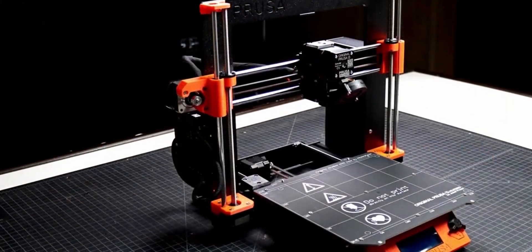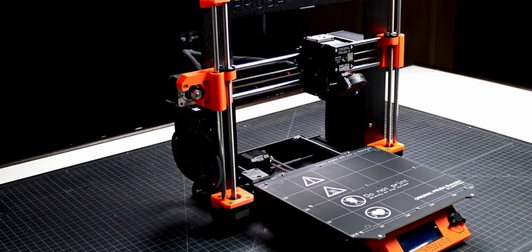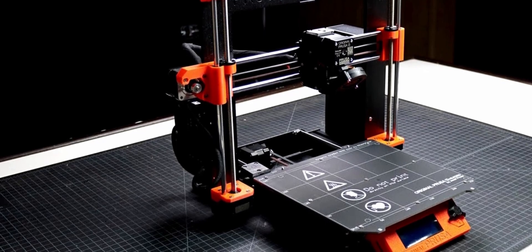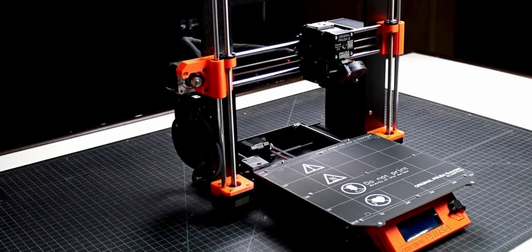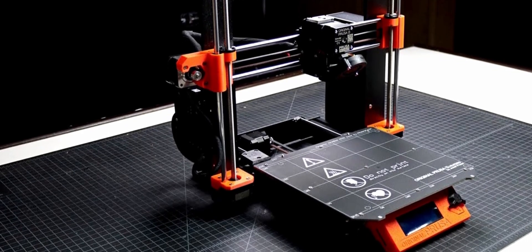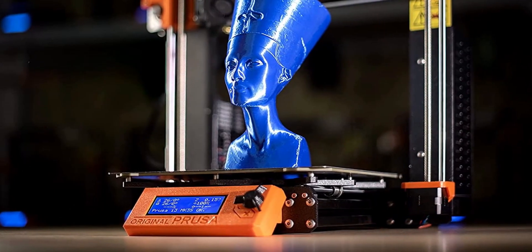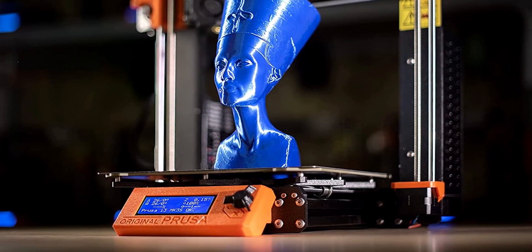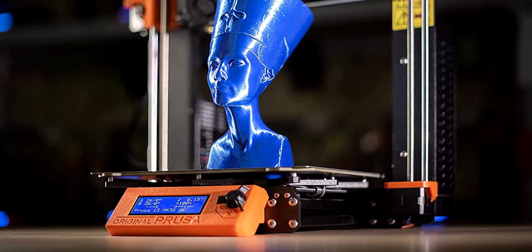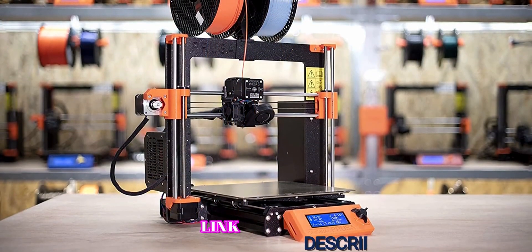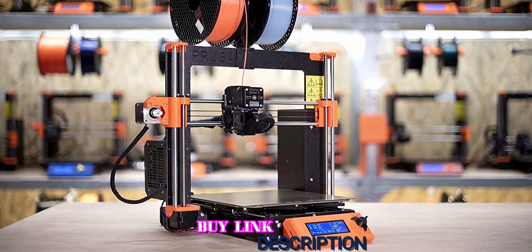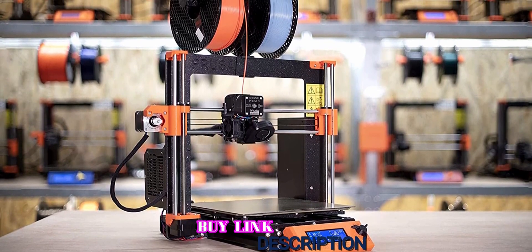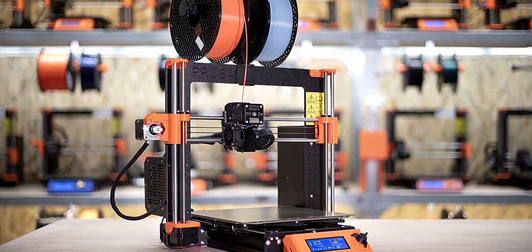At a price point of $999 for an assembled printer and $749 for a DIY kit, the MK3S Plus is one of the most expensive machines on this list. That price may raise some eyebrows among 3D printing enthusiasts who have become accustomed to printers in the sub-$300 price range, but for power users who need uncompromising performance and industry-leading documentation and support, the MK3S Plus is at the top of the list.